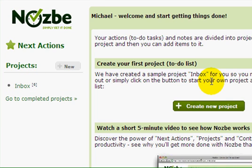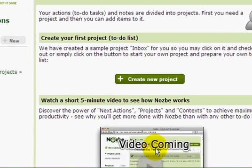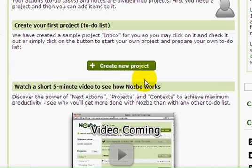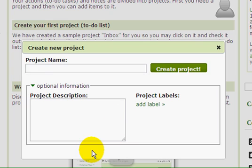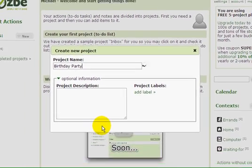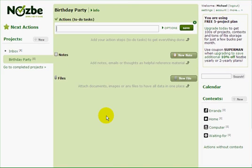Because I have a project to do — I need to prepare a birthday party for my daughter — I'm going to create a new project right away. Let's click on the new project button and type the name: Birthday Party. I can add optional information like a project description or labels, but I just want to create the project and start getting things done right away. I'll hit enter and the project has been created.